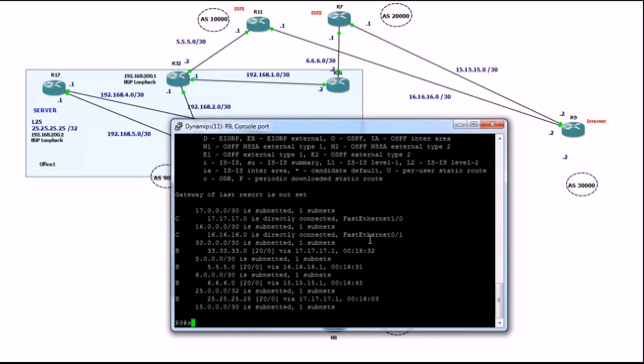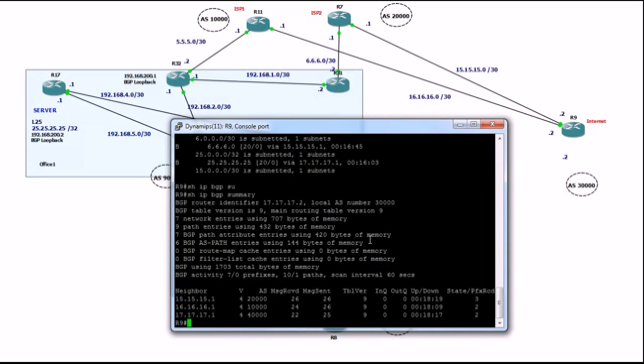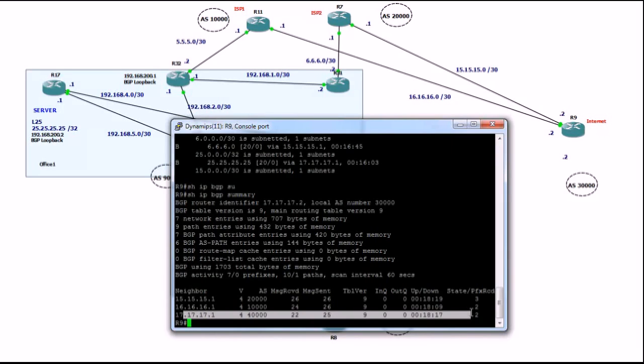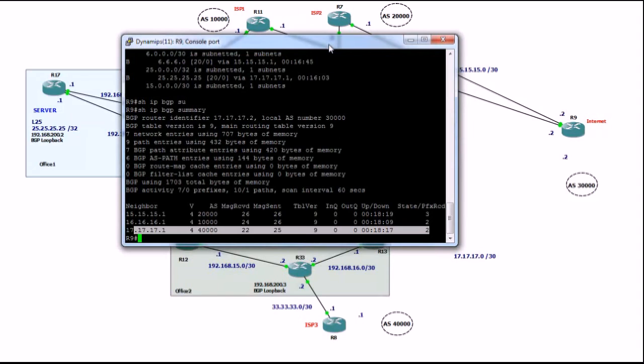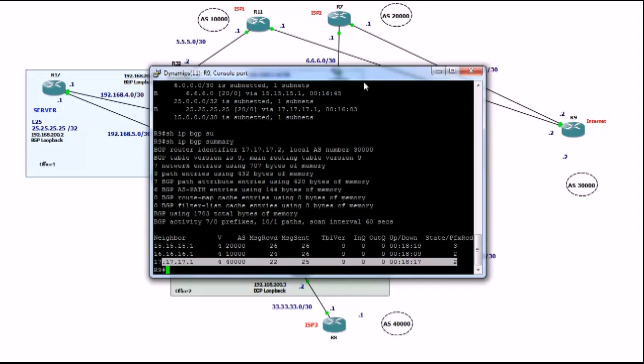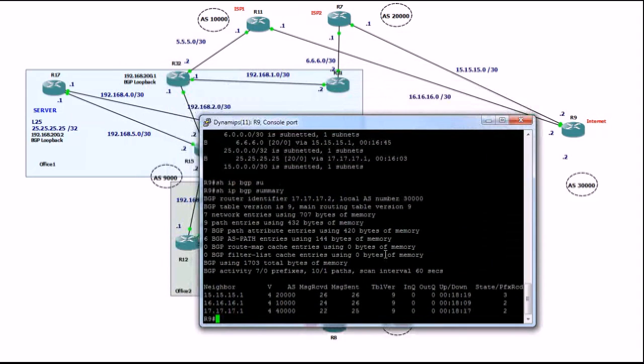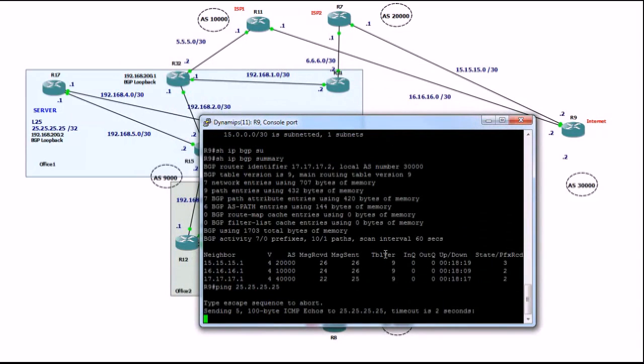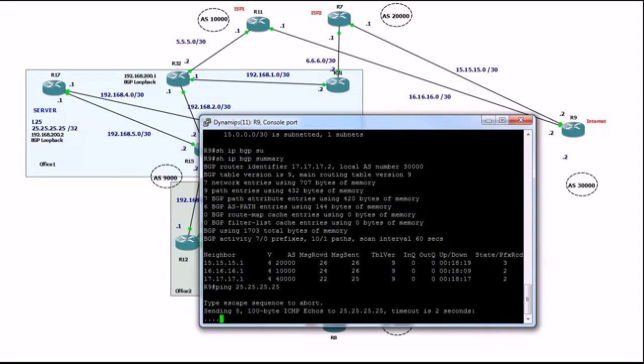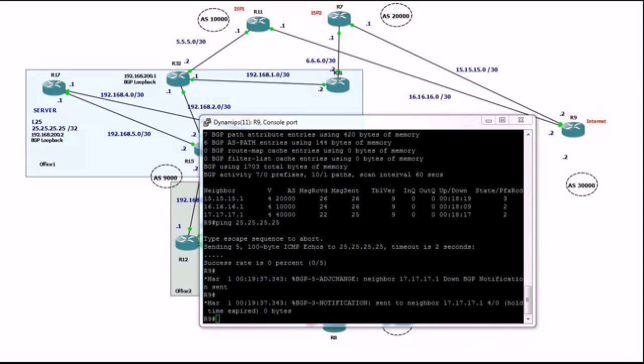Show IP BGP summary. We can still see that router9 thinks that there is a neighbor at 17.17.17.1. Of course, we are not able to ping 25.25.25 anymore. Let me pause the video and I will come back to you in a few seconds.